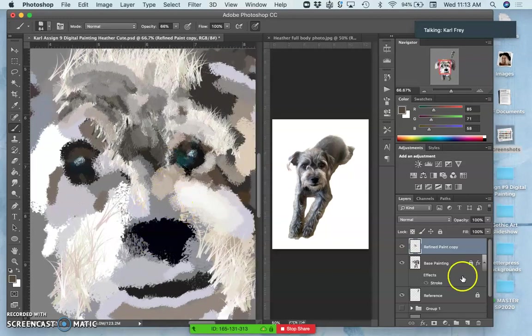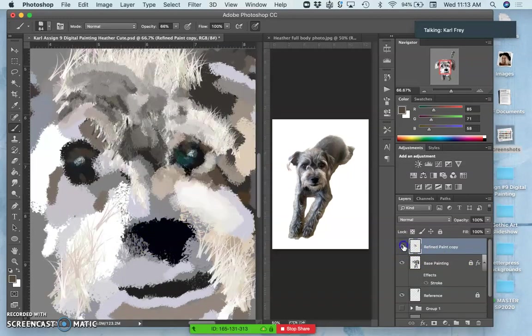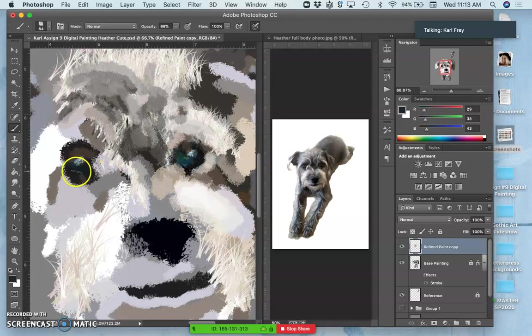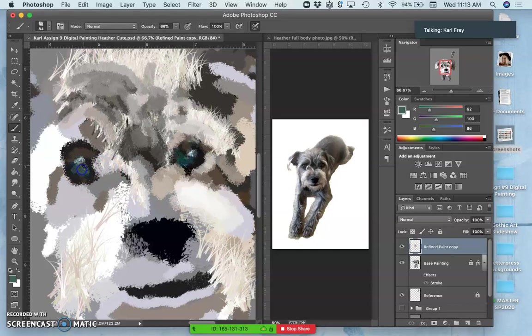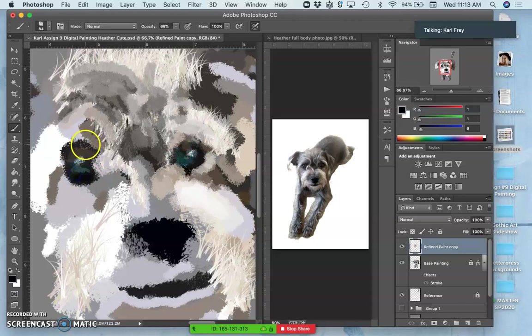So now I'm getting to the focal point with the eyes, because that's going to tell me if this level of finish is going to work. And that's why digital painting can be so time-consuming, especially if you're going for realism.